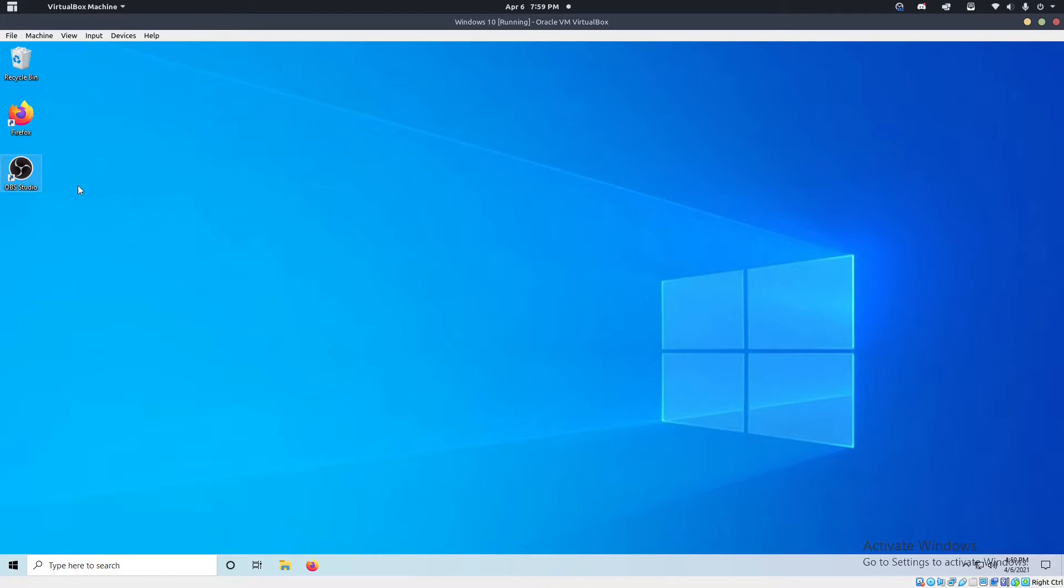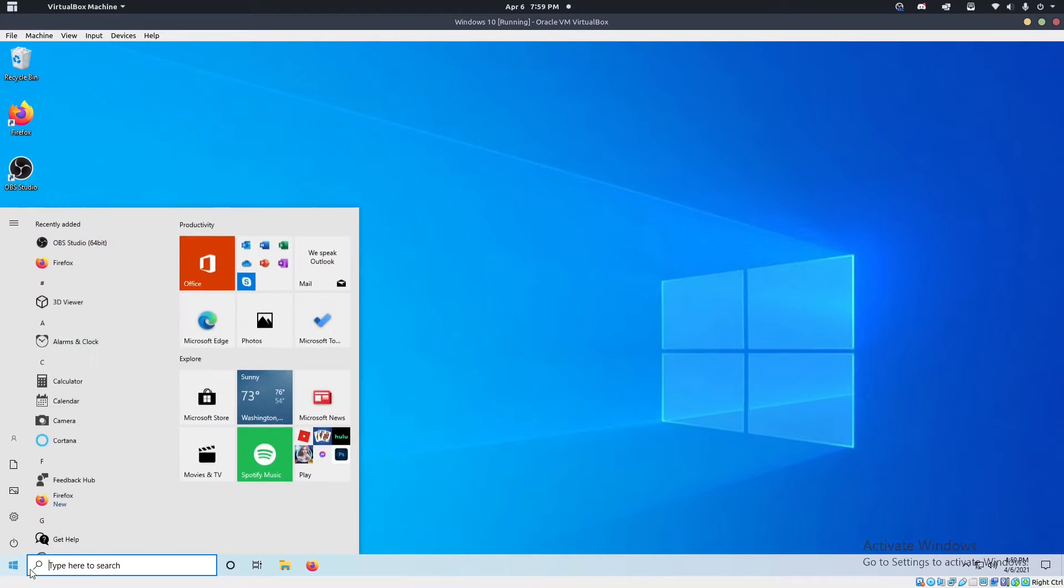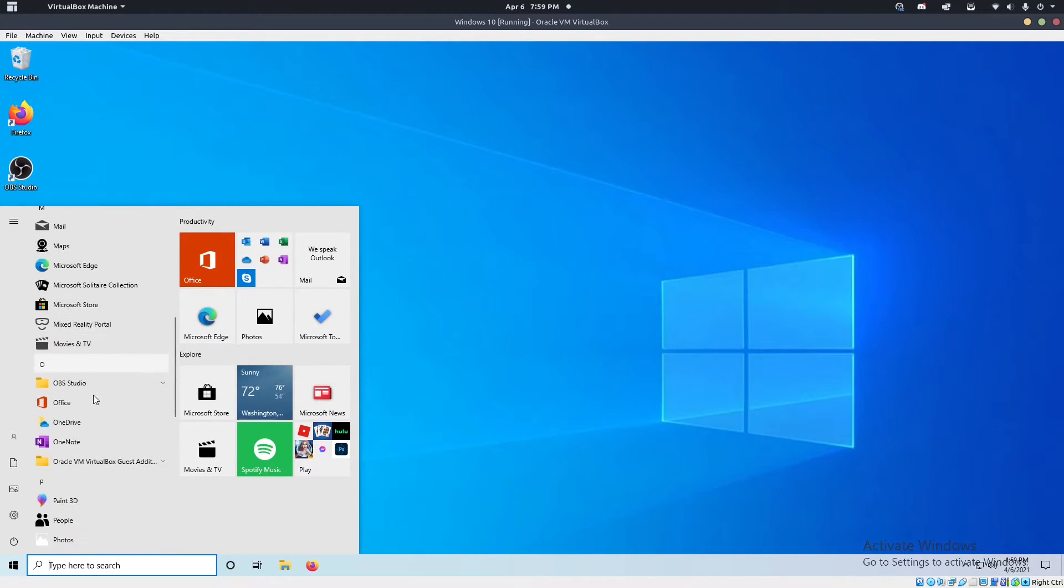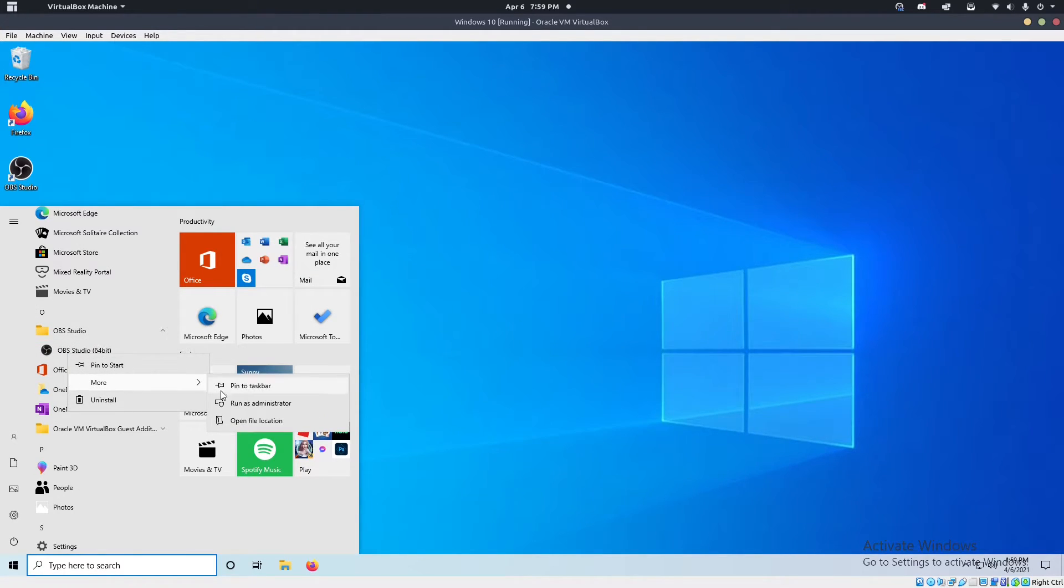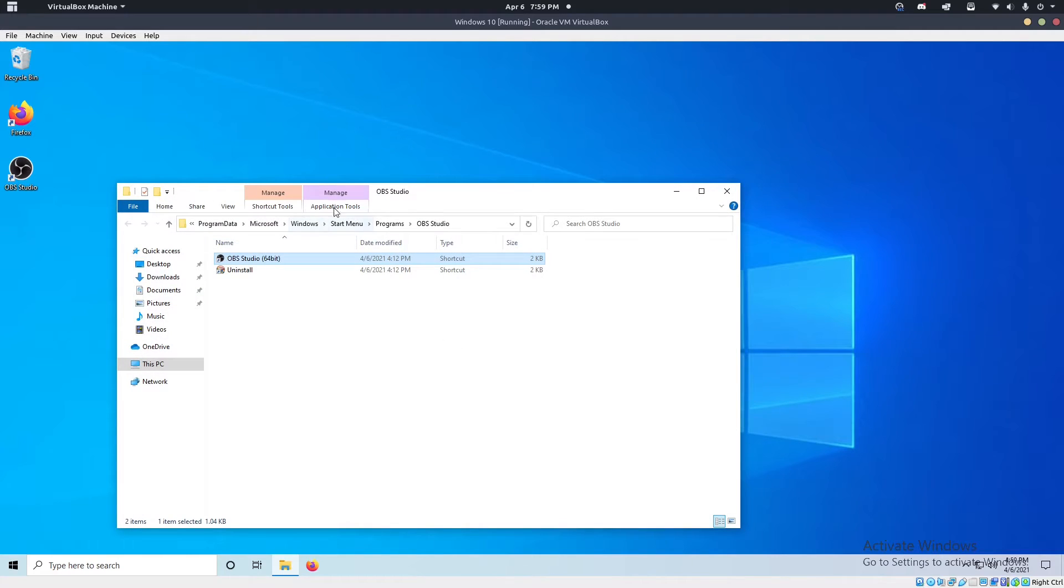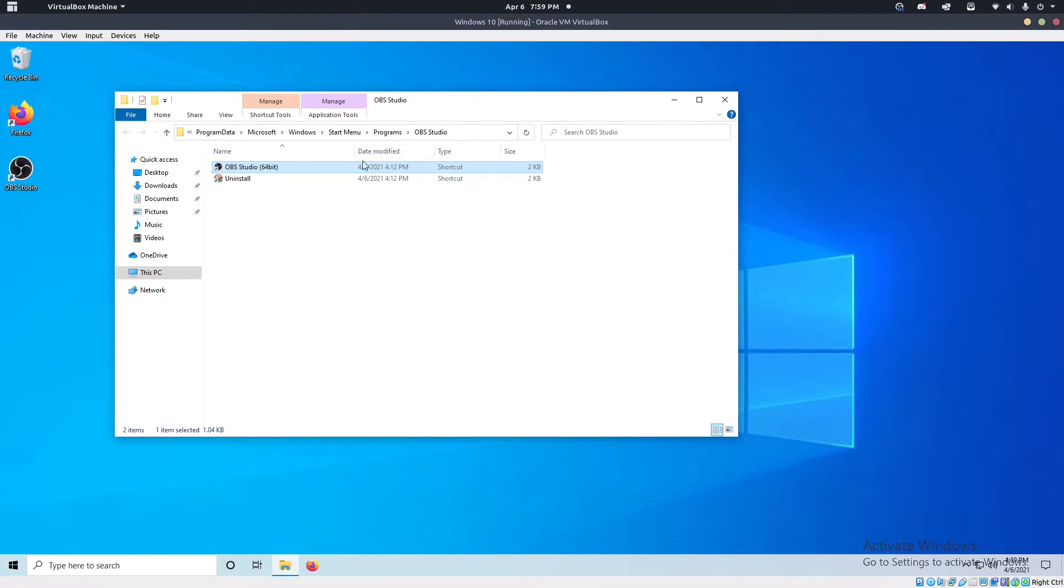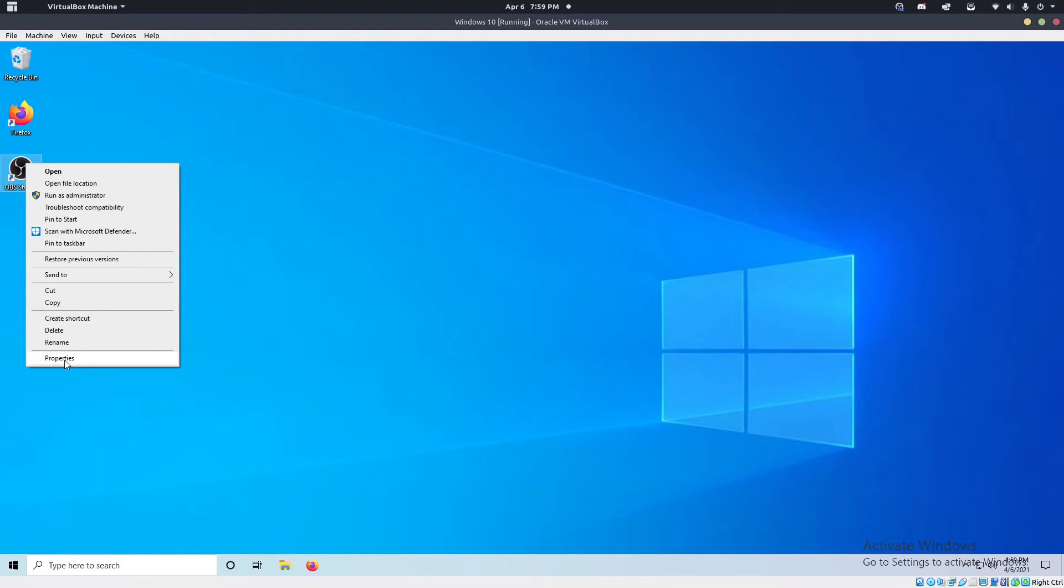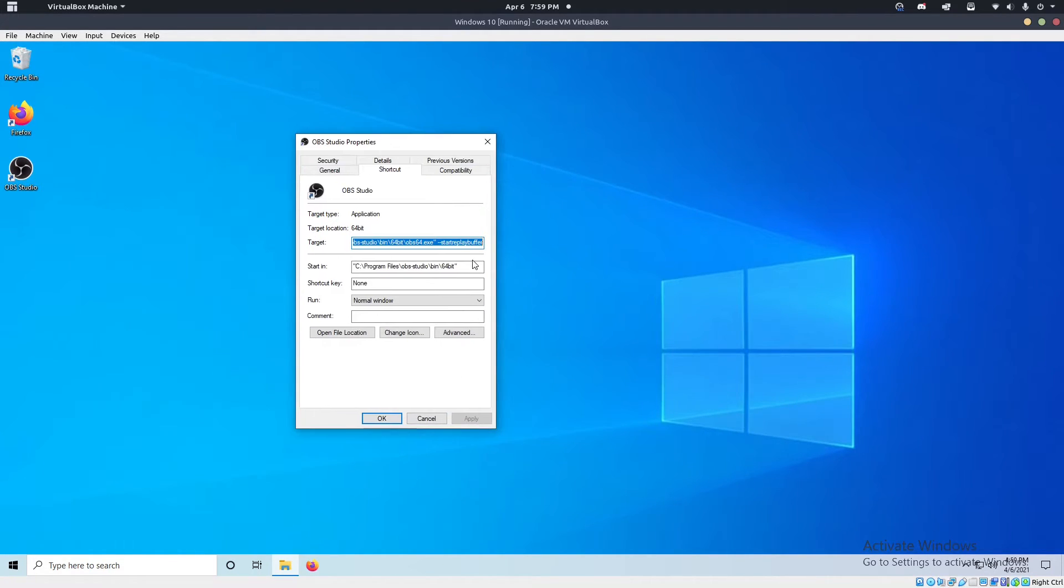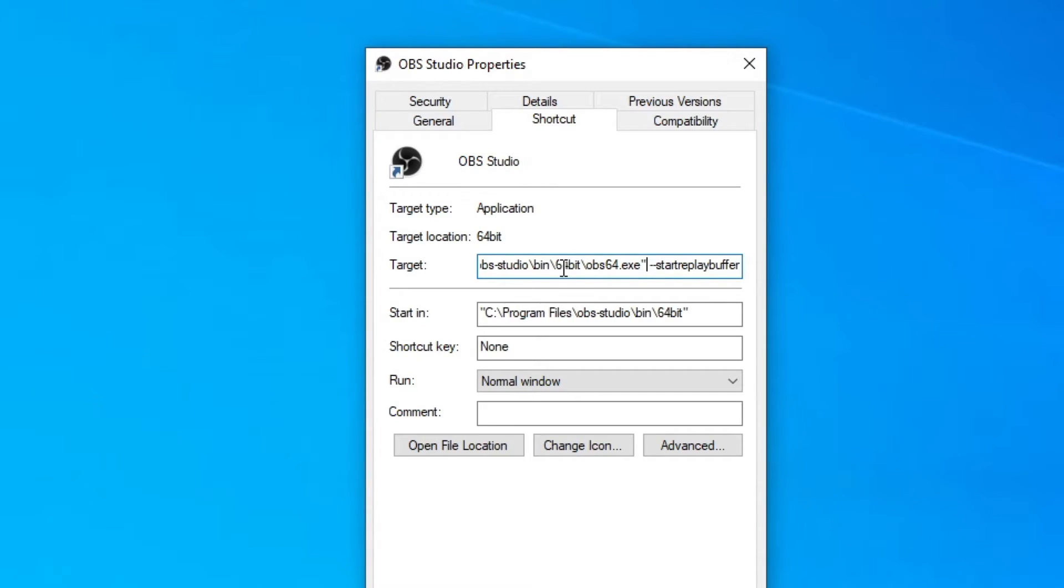First thing we need to do is make sure OBS enables itself at startup. And to do that, what we have to do is go to your OBS shortcut here. If you don't have one on your desktop, you can just go like this down here. So you get to OBS studio, more and open file location. And that'll show it the shortcut right in here. I'm just going to use it on my desktop though, since it's already there. You're going to right click it and hit properties. And under the shortcut thing here, this right here, this line right here.